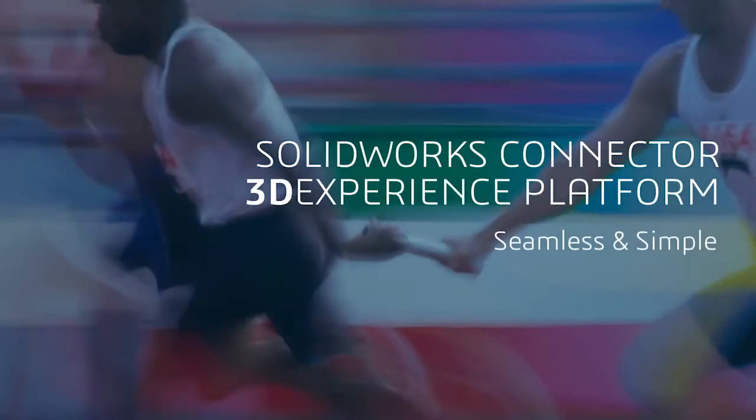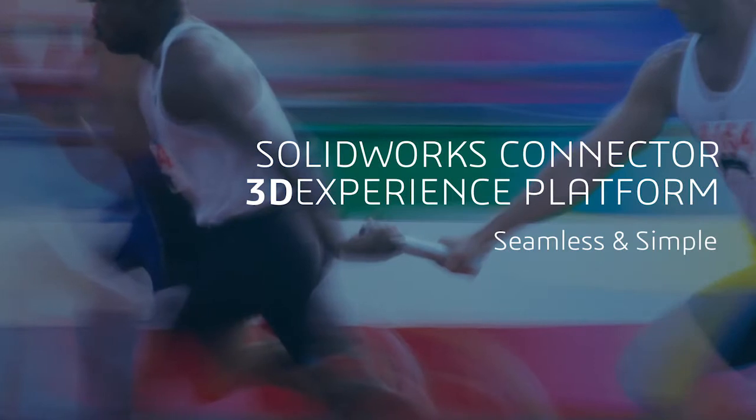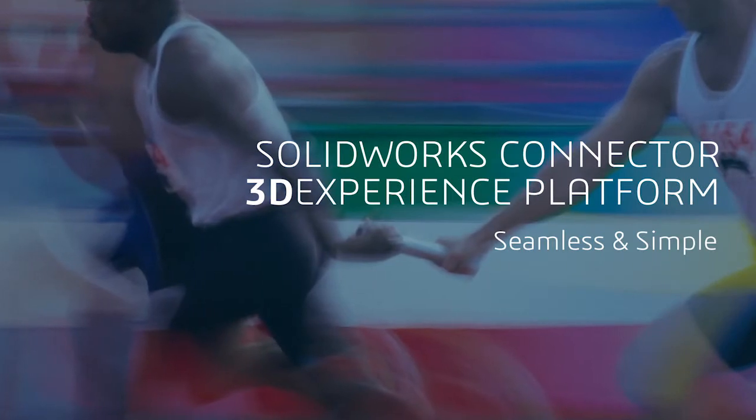Today, we will look at the enhanced value the 3DEXPERIENCE platform can provide to the SOLIDWORKS designer within the enterprise.